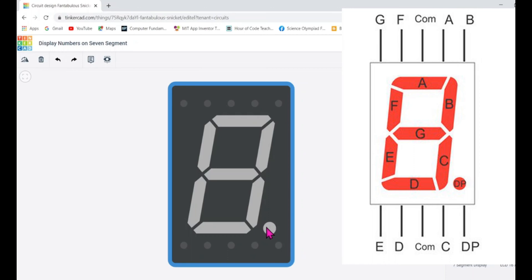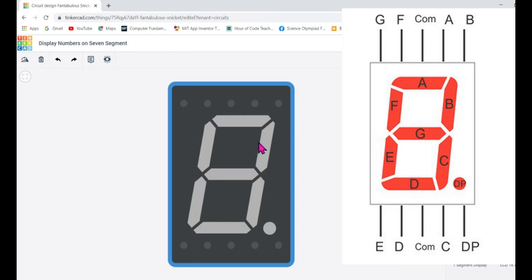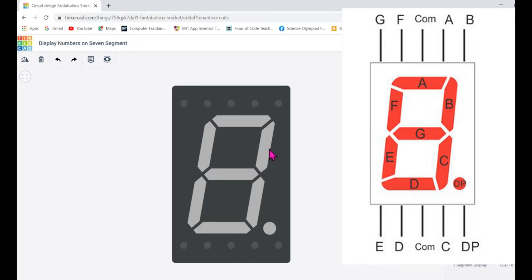Along with the seven LEDs, there is one more LED called the decimal point. To turn that LED on, there is a pin called DP — if the DP pin is high or low, we can turn it on or off accordingly. We will be working on the seven main LEDs only.